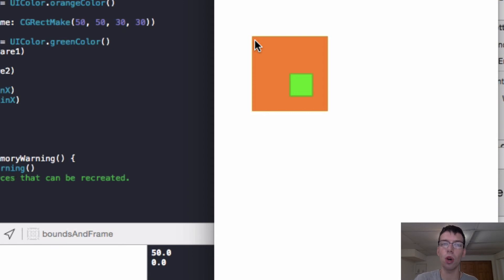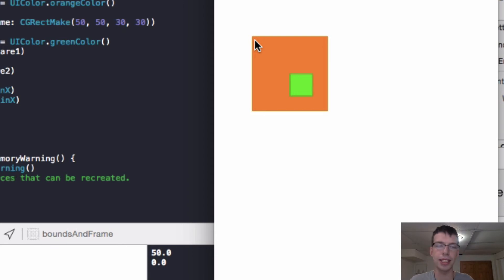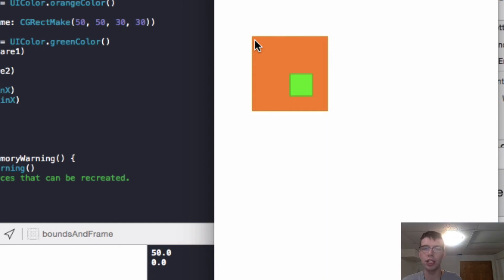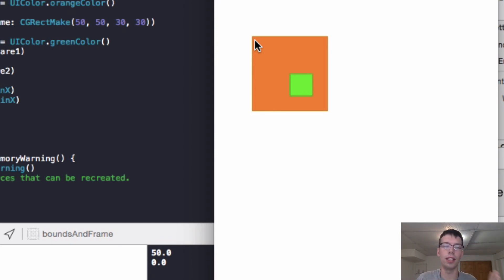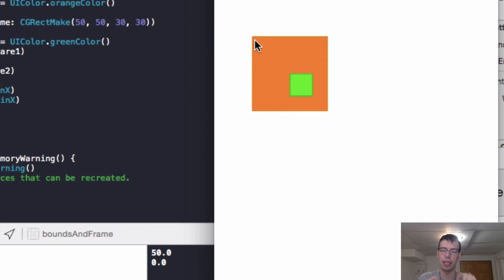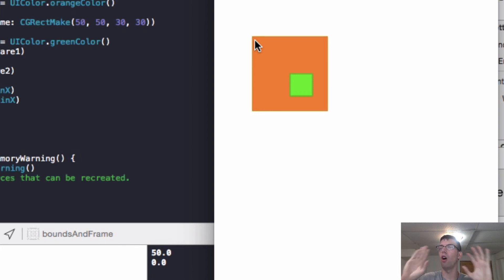So that's basically it. That's all you need to know for frame and bounds is just think of the frame as the outside of an art picture, and think of the bounds as the inside, the normalized coordinates that don't care what's around it, what's in the next corner. It just cares about what's in the picture frame and the frame cares about what's next to it, how it's looking all around the museum.